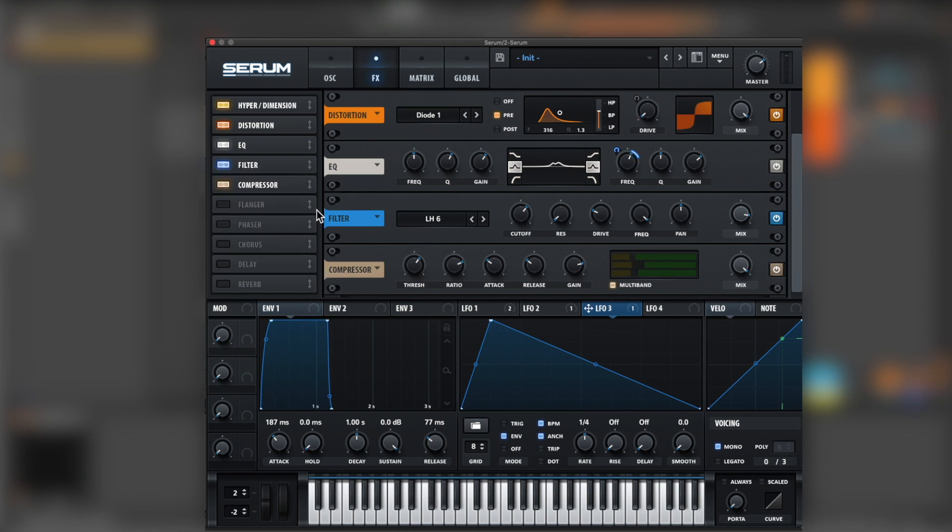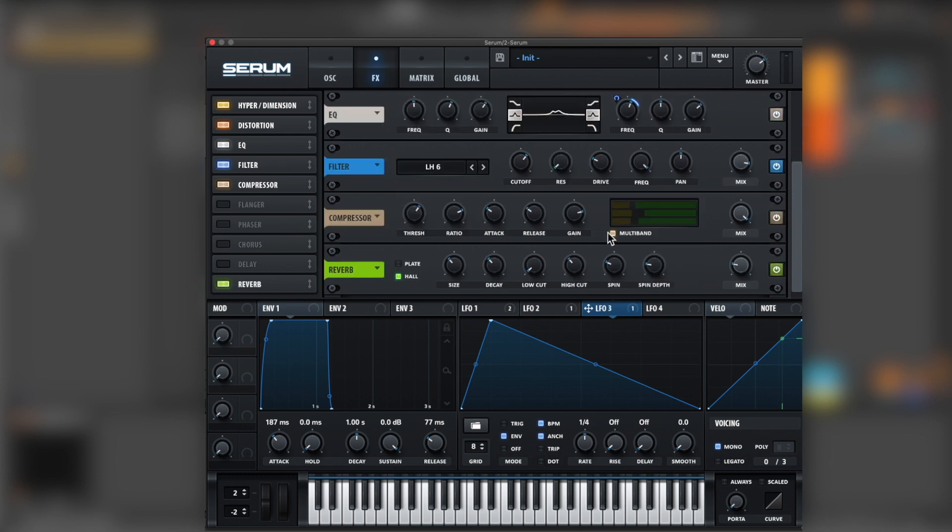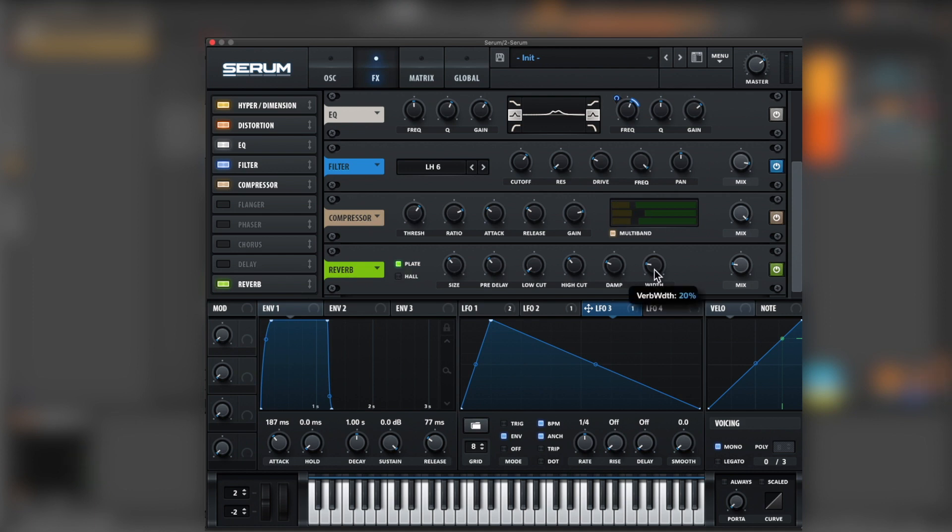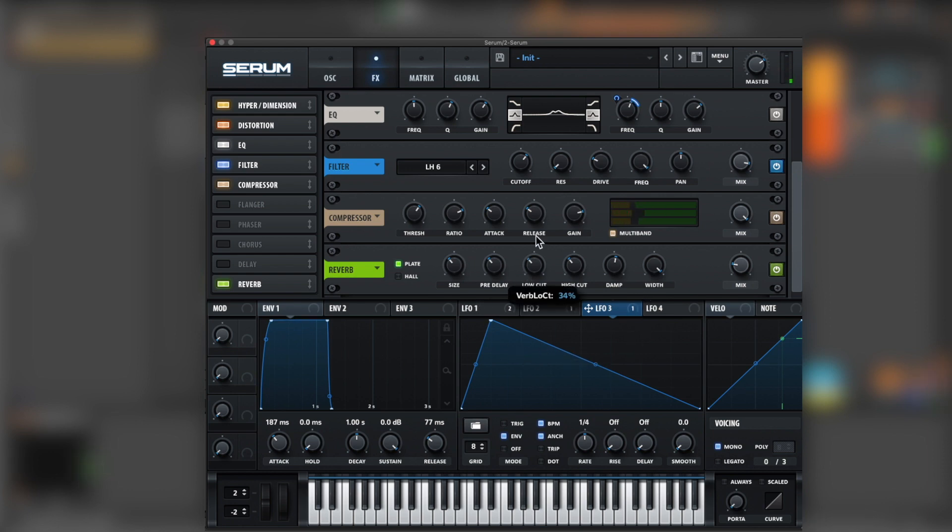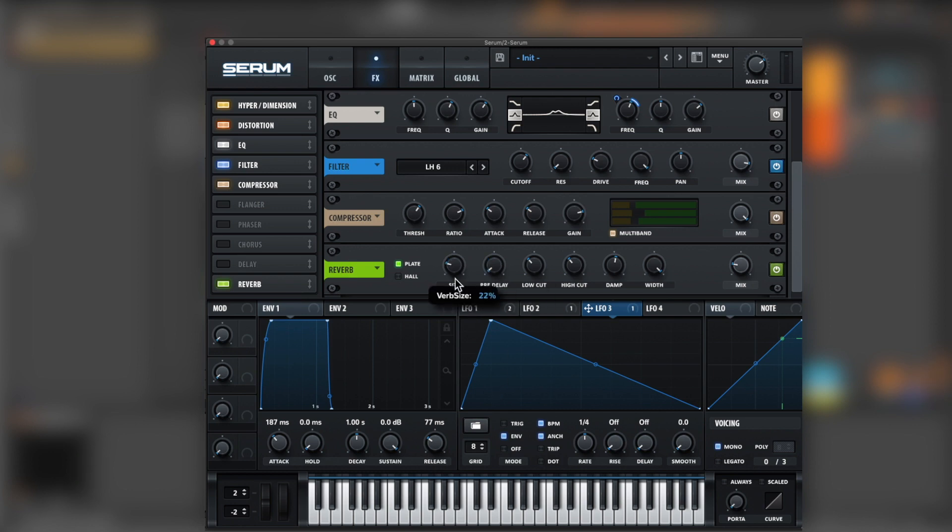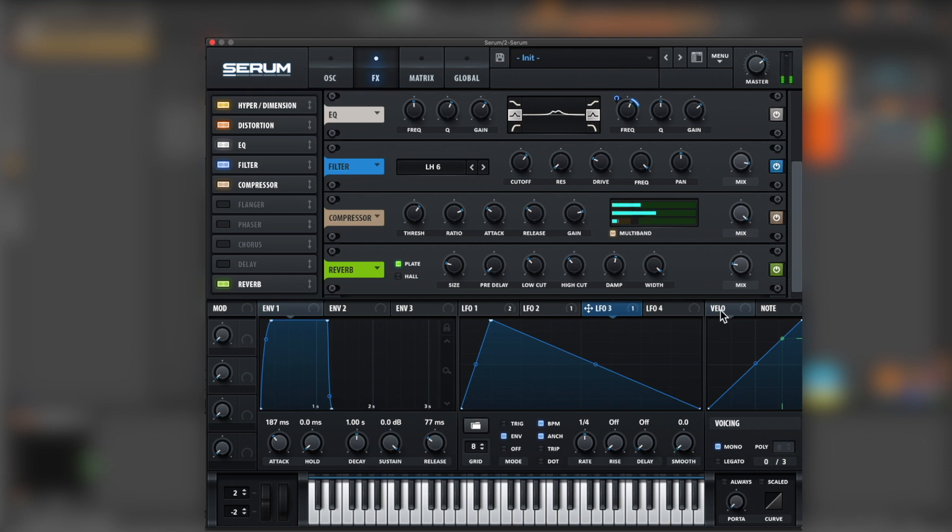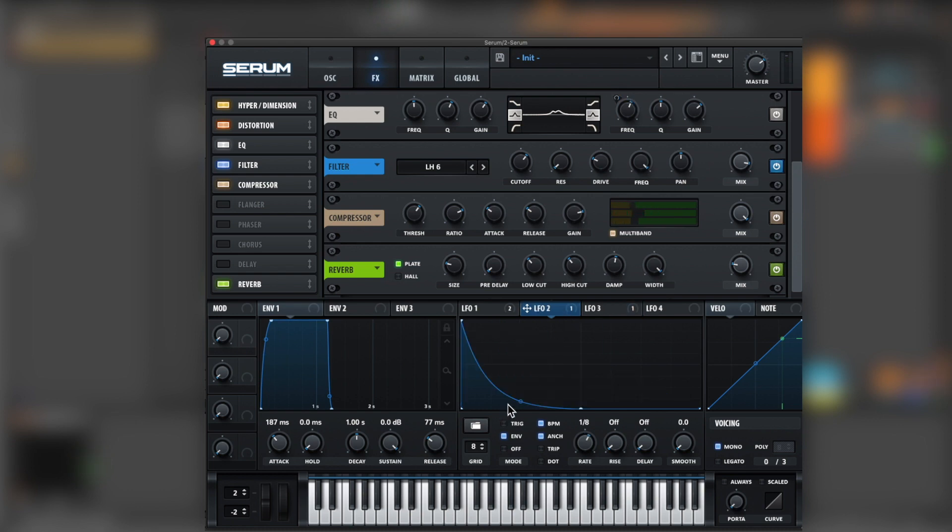Next we're going for reverb. Let's bring a plate, get the width open, bit of damping, now bring the pre-delay down.